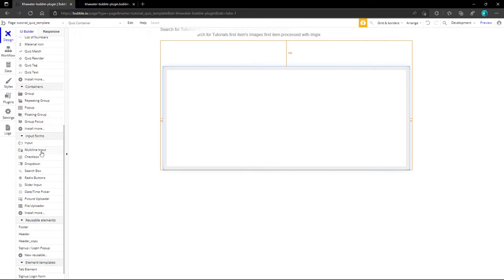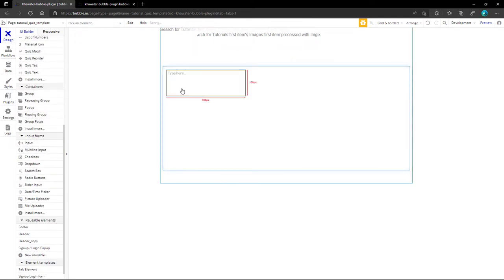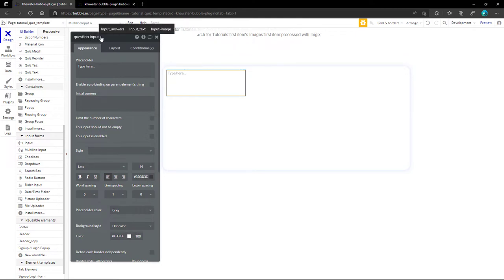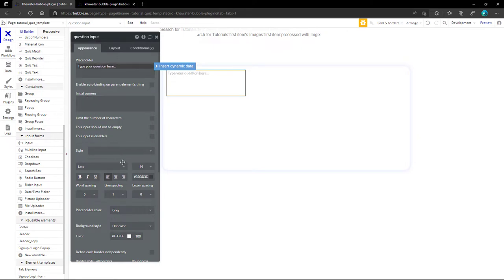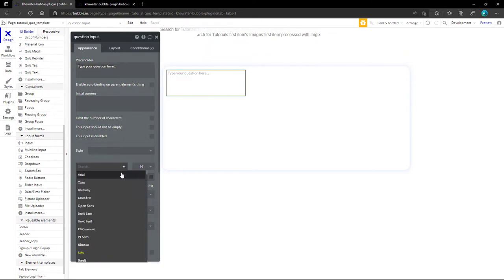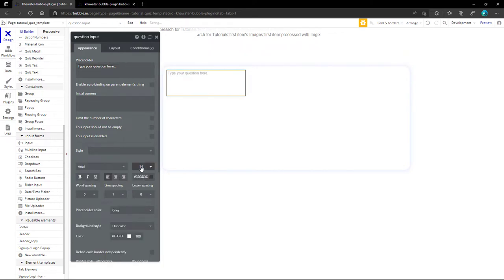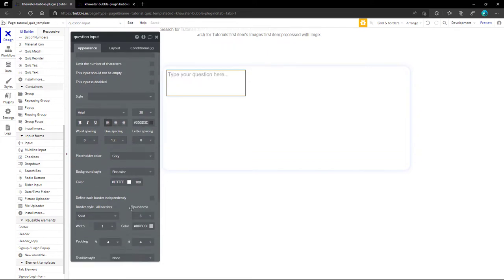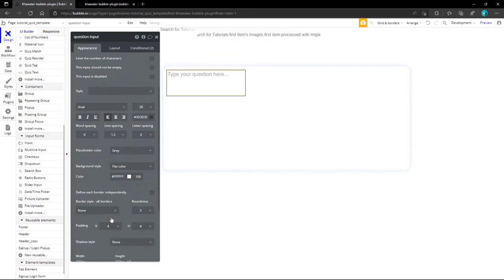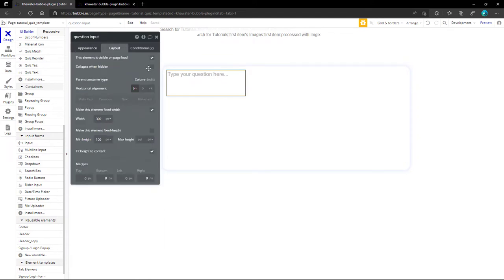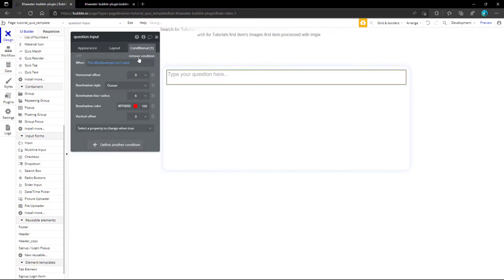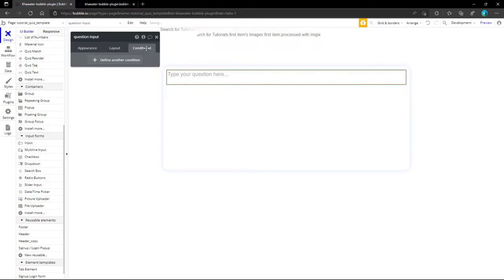Inside the container, we add first the multi-line input for the question input field. Let's be more specific with the placeholder. For the style, we prefer to keep it simple with Arial font and without any border. From the Layout tab, we check the collapse when hidden, this is necessary when we alternate between create and preview mode. We still prefer simplicity, so we remove any conditional styling.